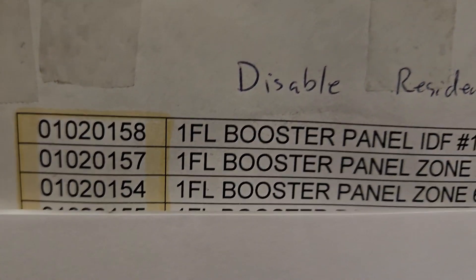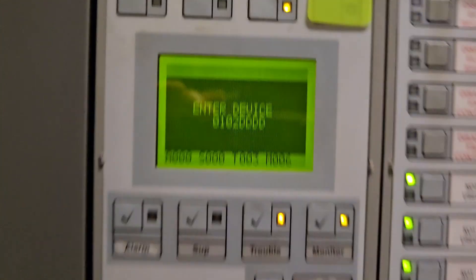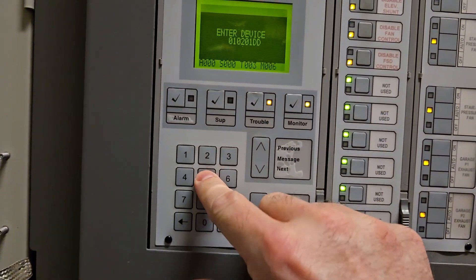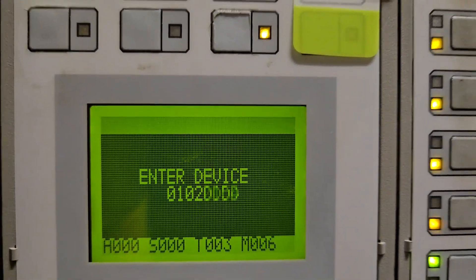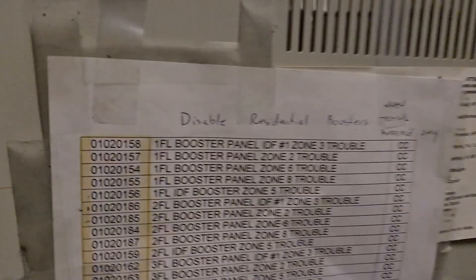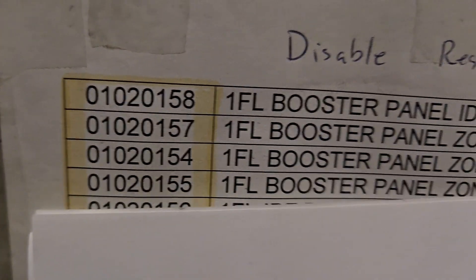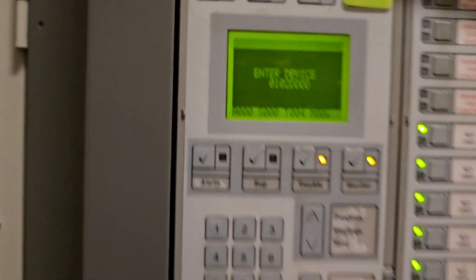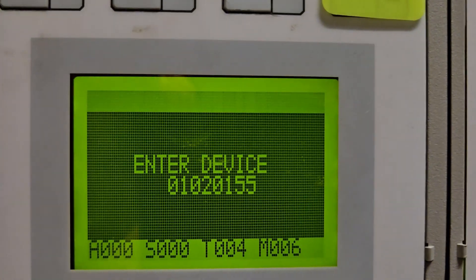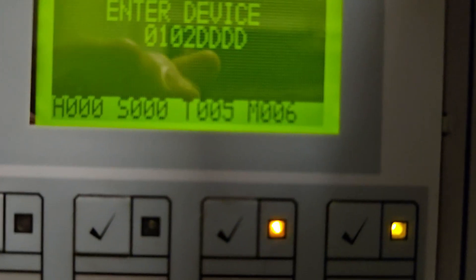So I'm going to go to the third one: 01-02-0154. I already have zero one zero two so I'll put in zero one five four, check my number, hit enter — that takes a trouble. Now I have an additional trouble. Going to the next one: 01-02-0155. Zero one zero two is already there so I just do zero one five five, then hit enter. Now I have five troubles.